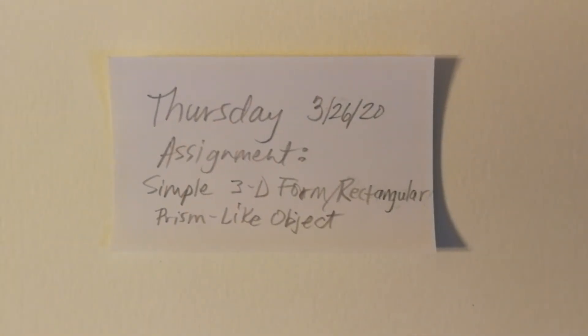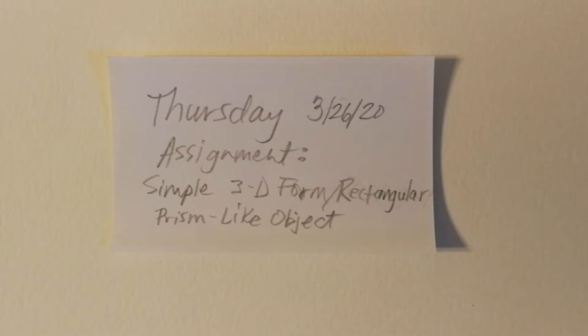Hello there! It is Thursday, 3-26-20. This is your assignment, Simple 3D Form Rectangular Prism Like Object.